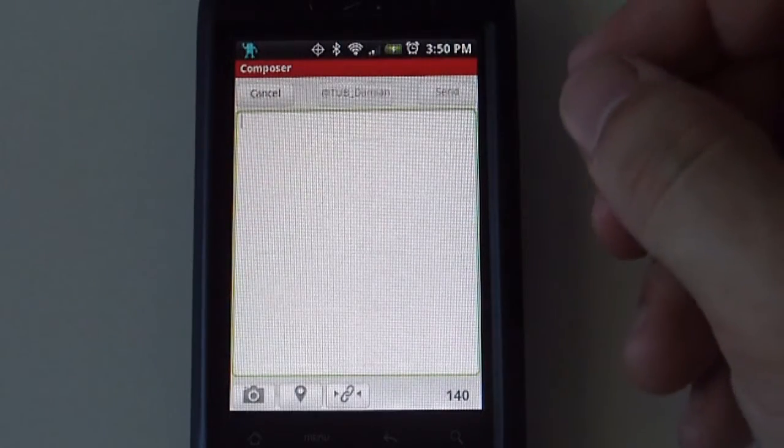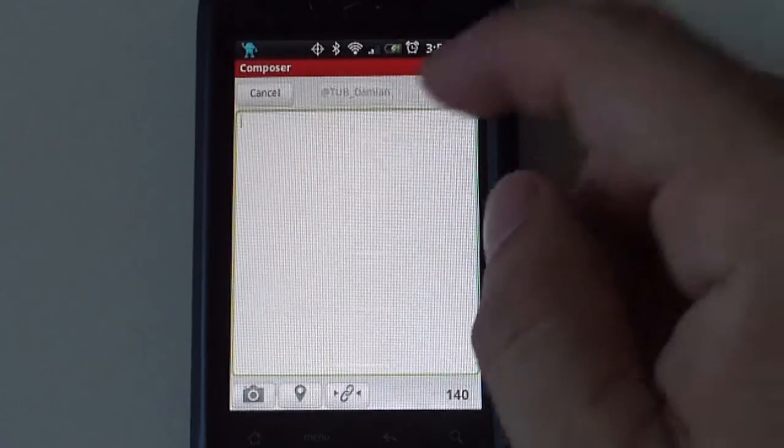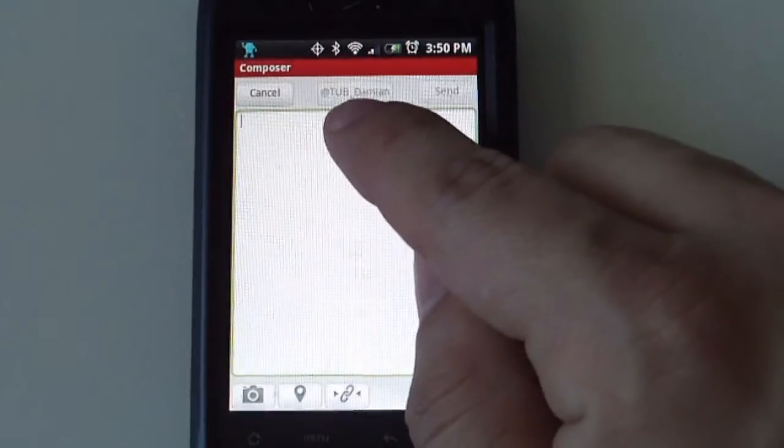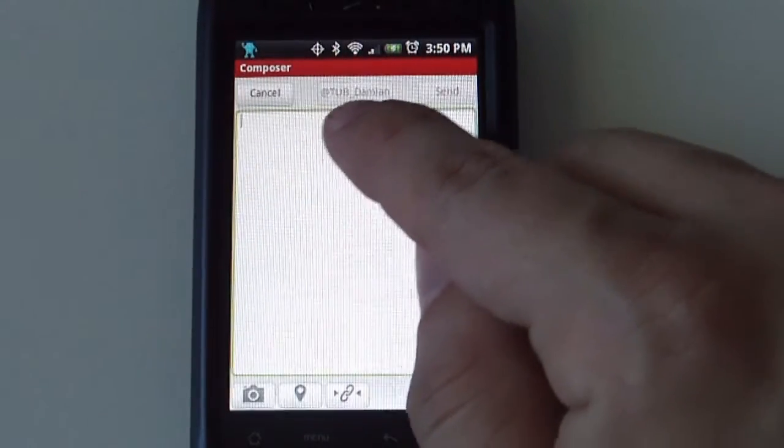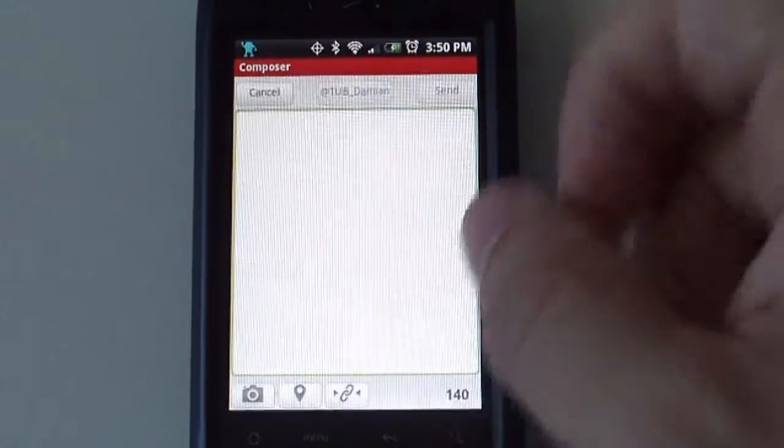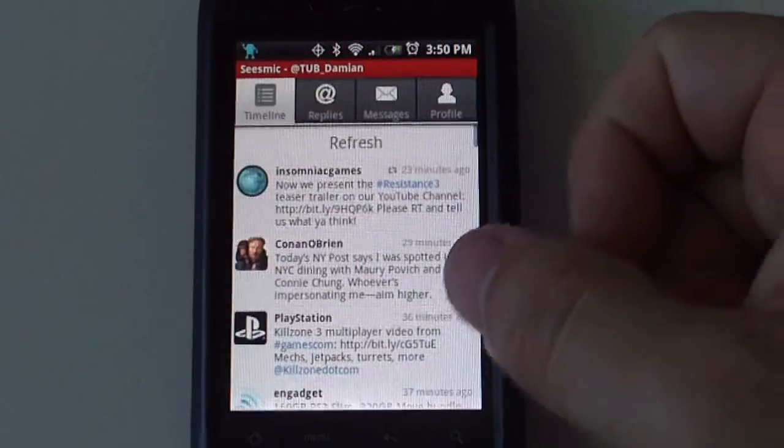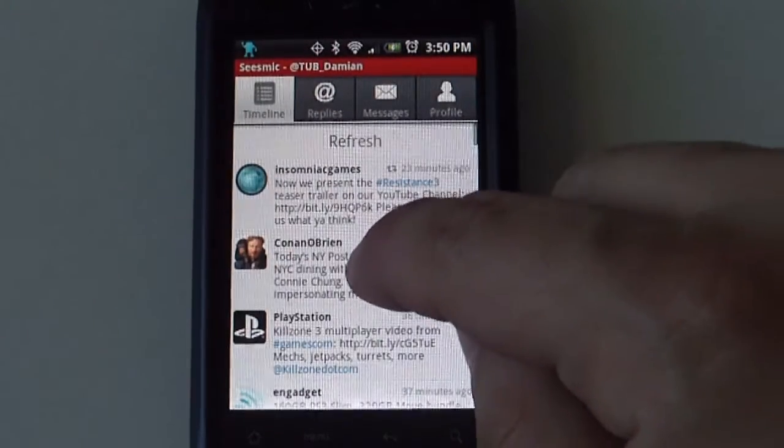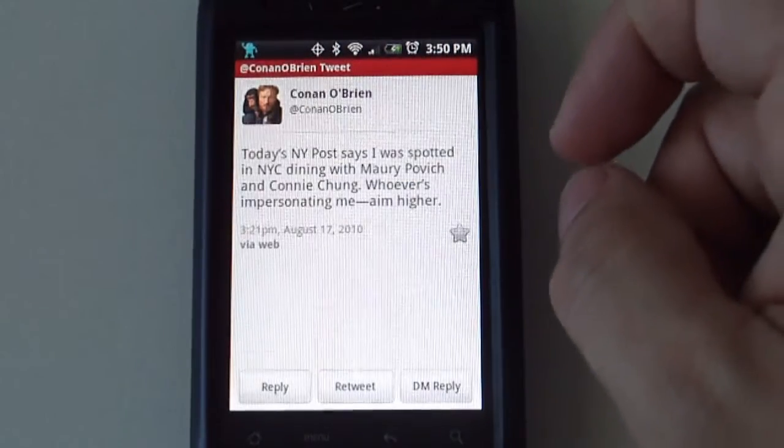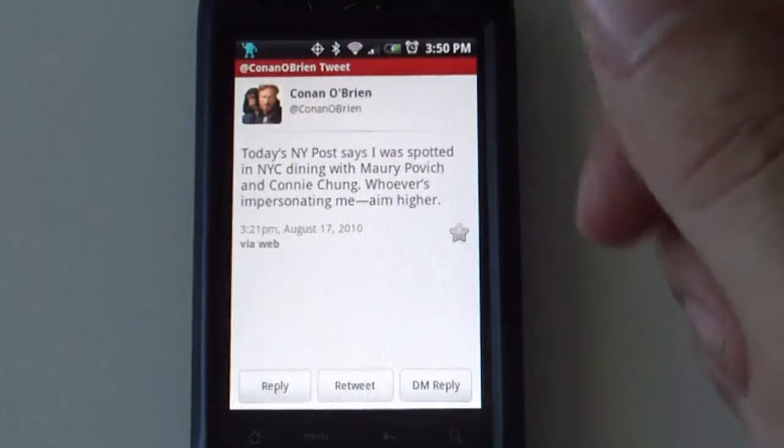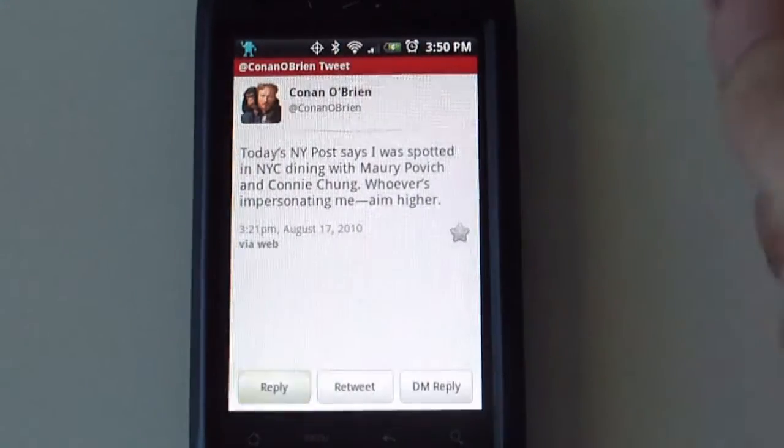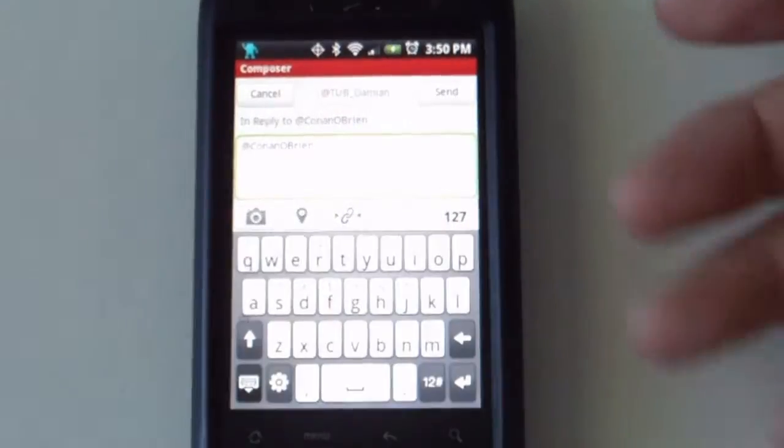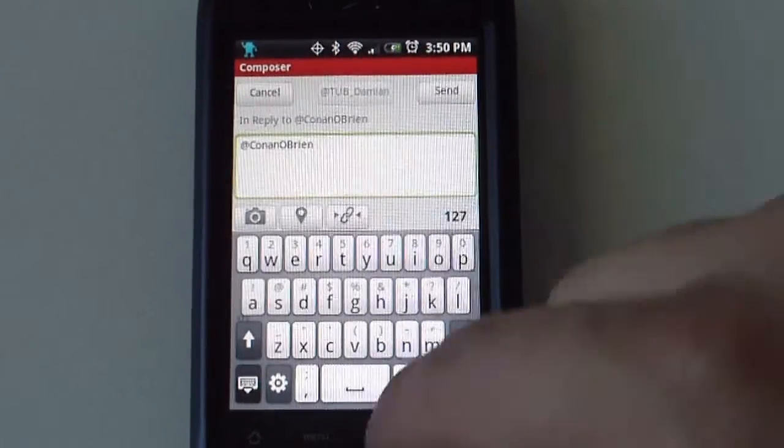Same thing all around most Twitter clients. If you have more than one account, you will be able to select different accounts from the top here. If you want to reply to a message, you select the user or the tweet, you click on reply, and you type in your information.